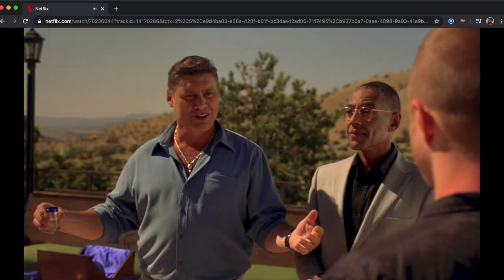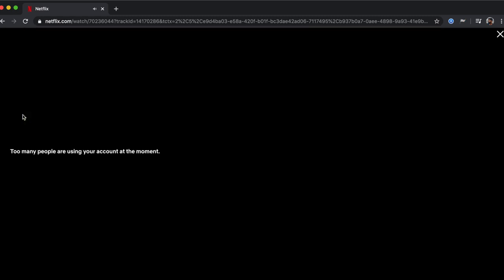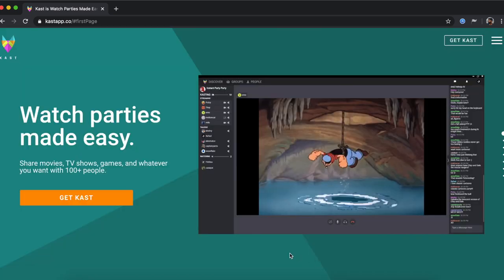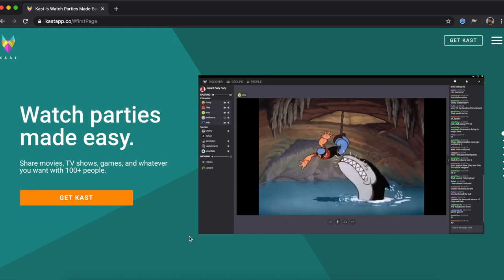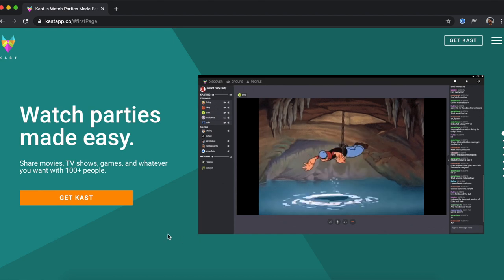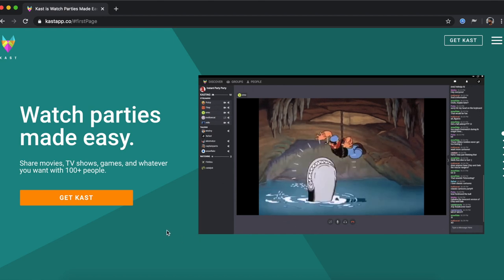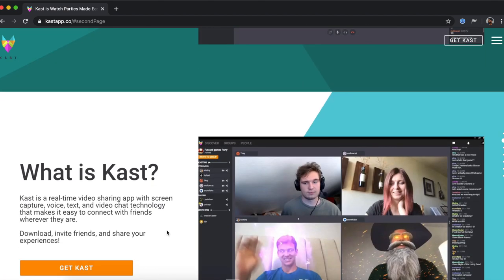So for the previous extension to work, you'll need to have multiple Netflix accounts. However, in case you only have a single Netflix account and you still want to watch Netflix with your loved ones, you can use Cast. Cast is a rebranded version of the popular movie streaming app, Rabbit.